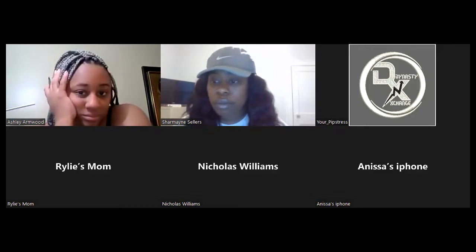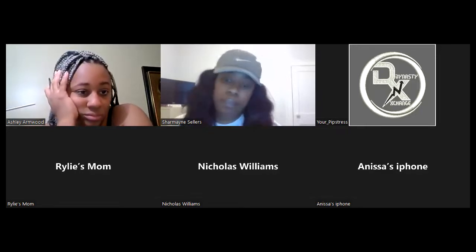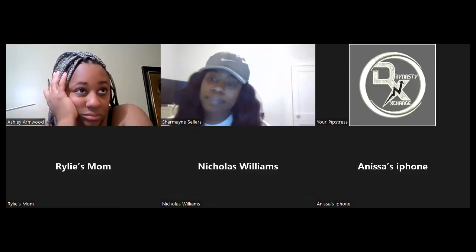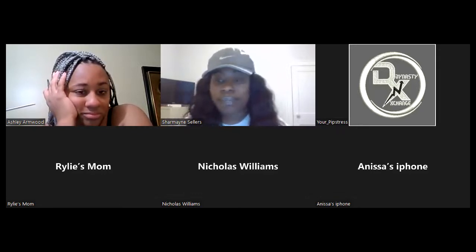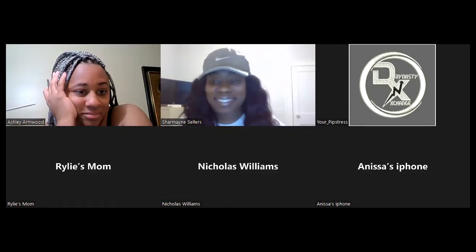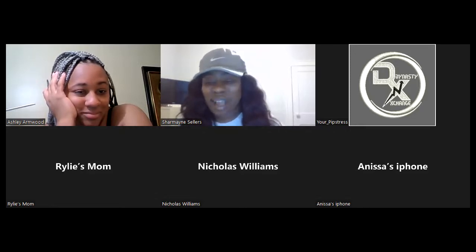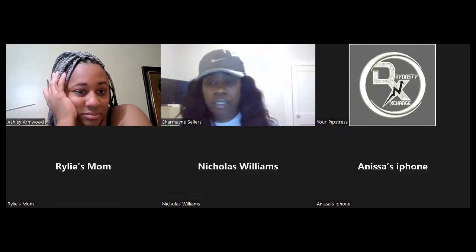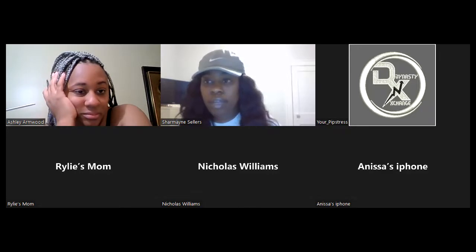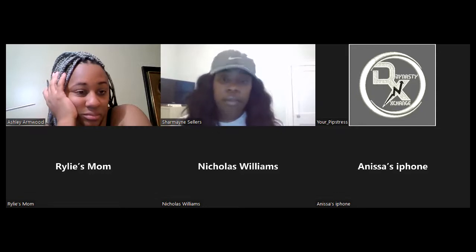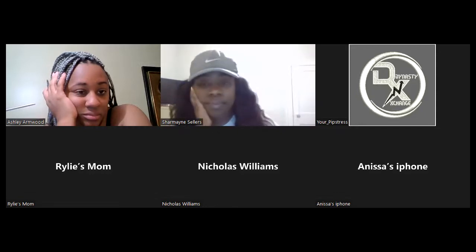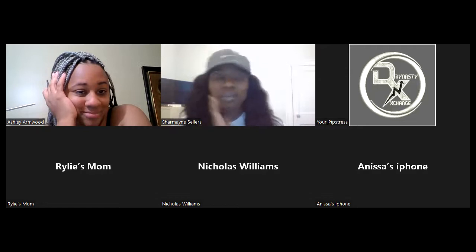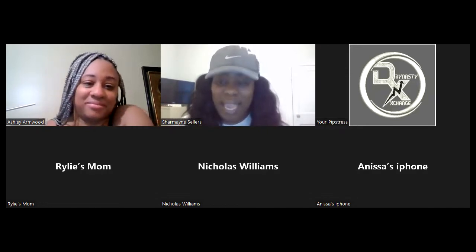Do we have any questions before we close out for the night? If there are no other questions, then I will let you all go. Have a great evening, and feel free to follow up if something hits you later — send a text or an email.